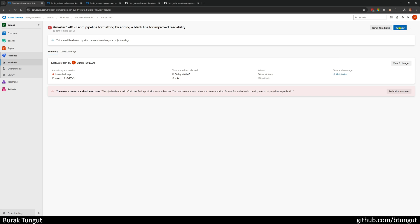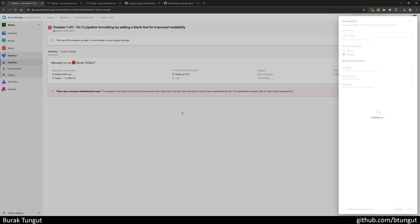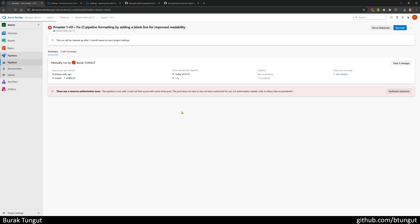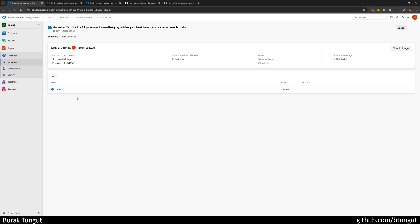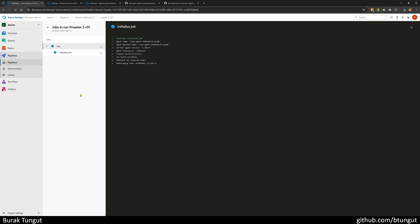Now it is time to trigger my pipeline again, because we have the agent. As you will see, my pipeline no longer gives an error, because I have an agent pool named kube-pool and I have one agent in the pool. It is hosted on Kubernetes.